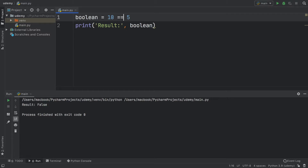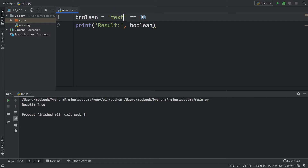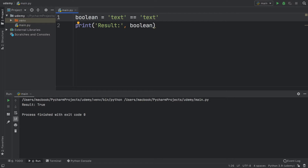We also have the equal-to operator, which checks if two elements are the same. Not to be confused with the assignment operator — we need two equal signs to make this work. So here it checks whether 10 is equal to 5, which is false. If we change it to 10 it returns true. This also works with text — we can check if 'text' is equal to 'banana', which is false, but if we change it to 'text' we get true.